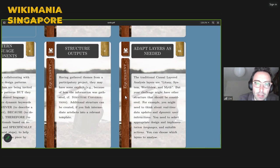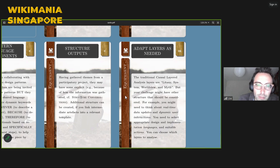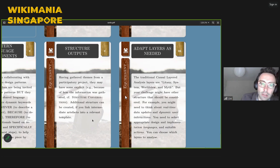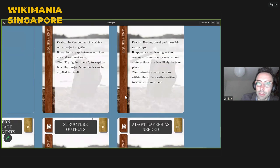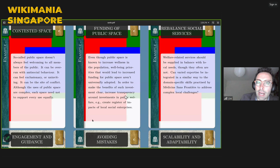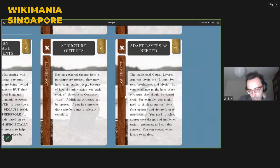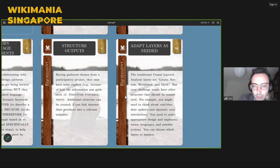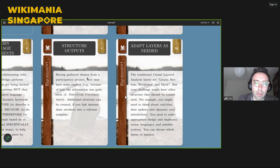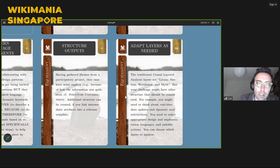I was able to analyze that into an outline using a supplied template. Having gathered themes for the participatory project, they may have some explicit structure because of how the information was gathered — by faculty or by using these cards. But additional structure can be created by linking the intermediate artifacts into a relevant template. We had the Linker role making a map of everything, and as output from that process we produced a draft open research strategy using someone else's template. That's a useful way to present results — not conclusive, but it could also be structured as a project plan or a set of working groups.